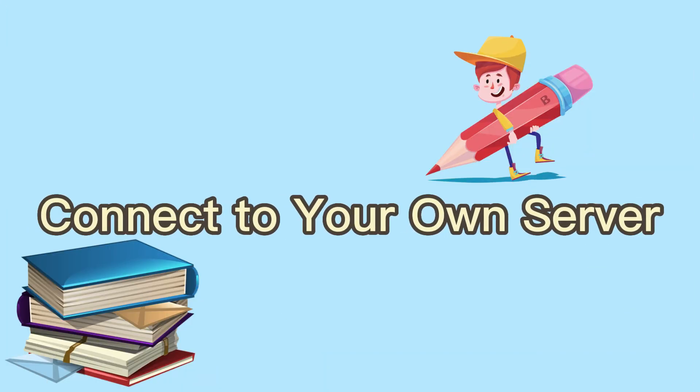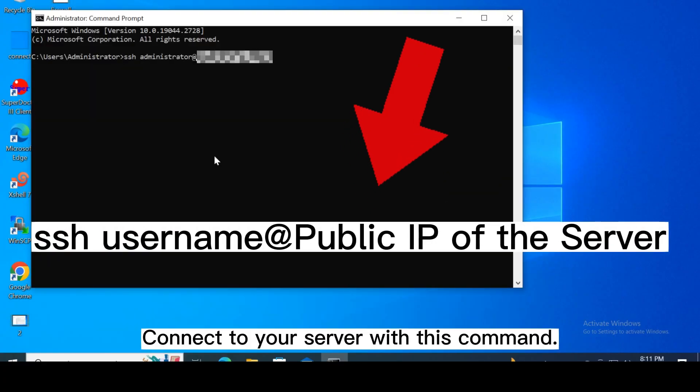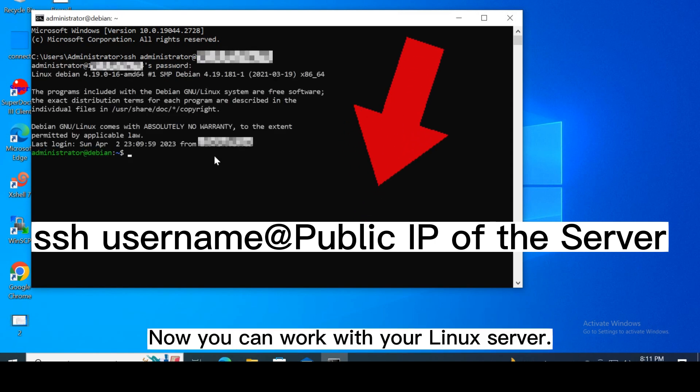Connect to your own server. Connect to your server with this command. Now you can work with your Linux server.